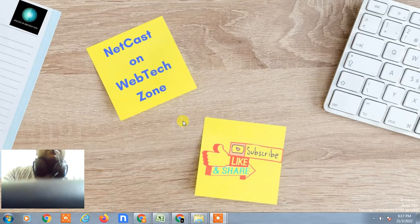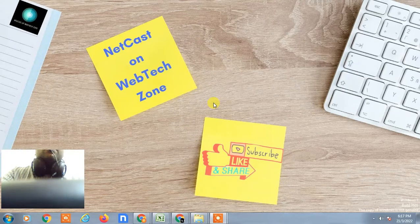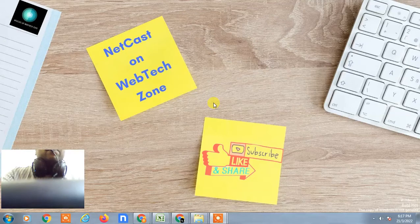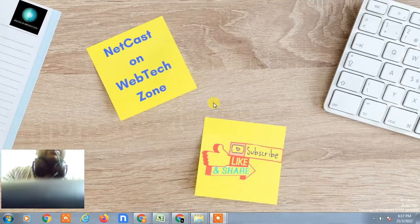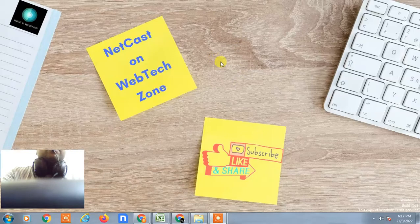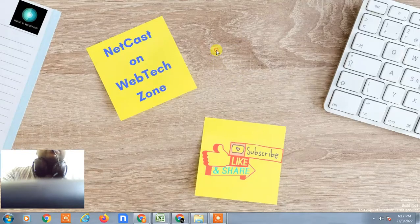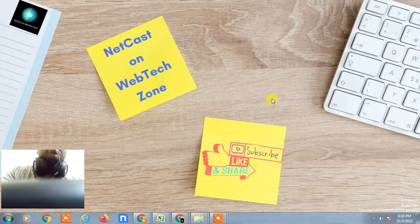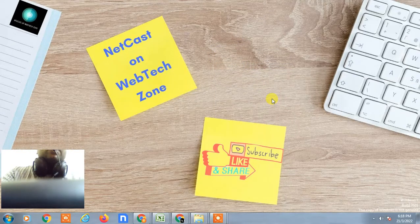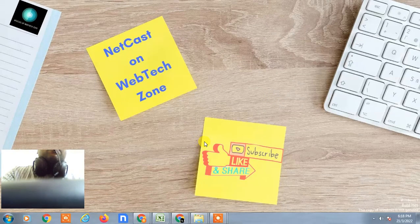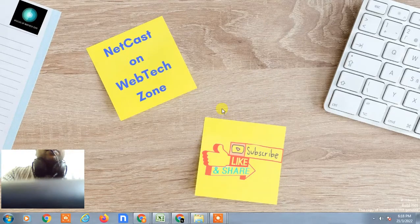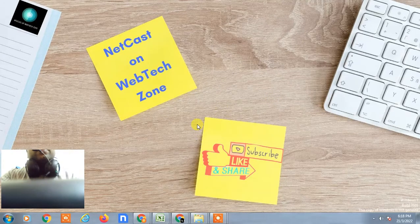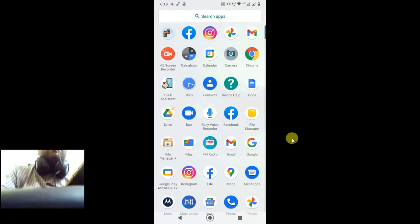Hello guys, welcome to my channel NetCast on WebTech Zone. In this video today we are going to learn how to backup WhatsApp photos or any folder to Google Photos on Android. Before we start, if you like this video, hit the like button, subscribe to my channel, and don't forget to comment below. Let's open my mobile screen.